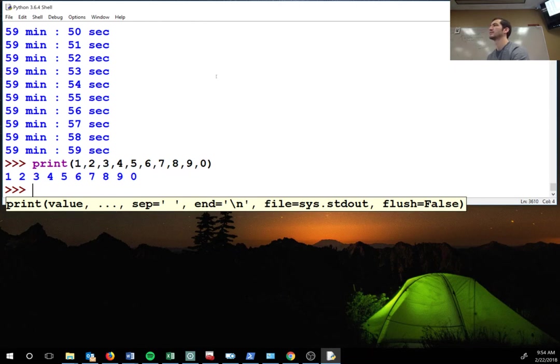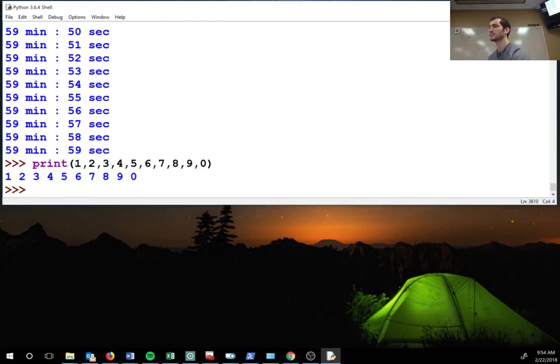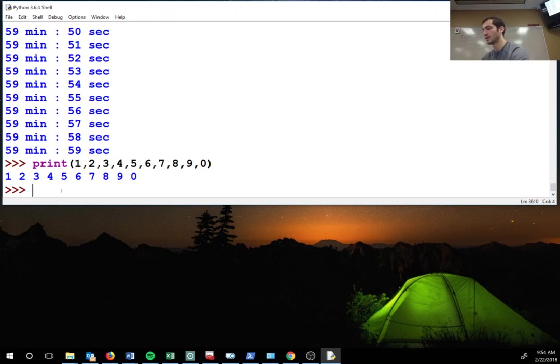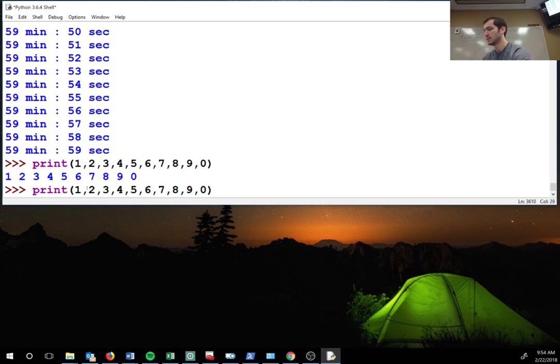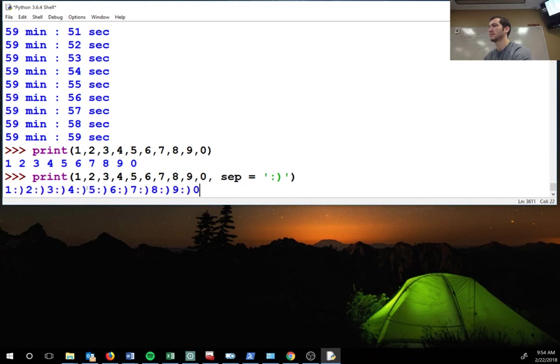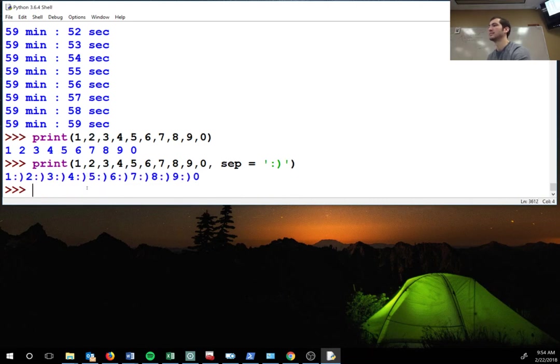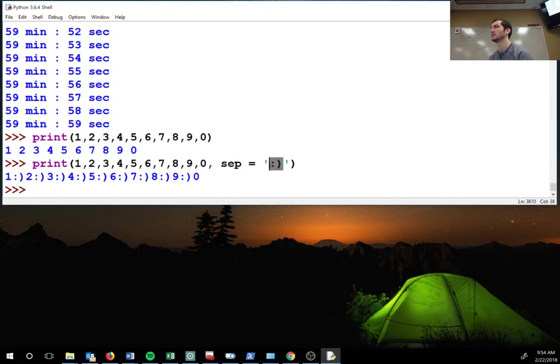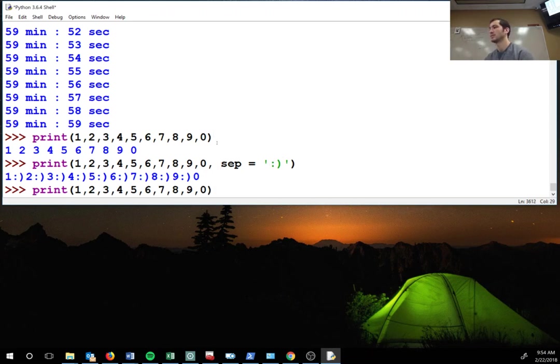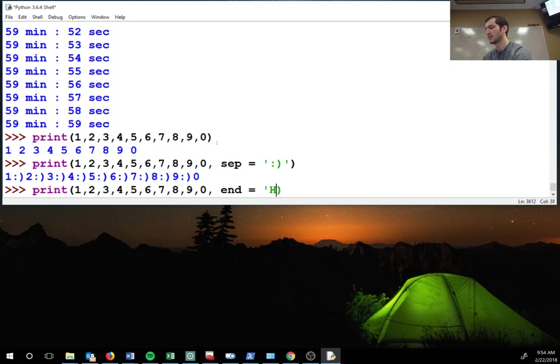Right, so I'm printing one, two, three, four, five, six, seven, eight, nine, zero. What I can do is I can go print sep equals with a smiley face, and in between each one of them I get this smiley face which is what I put here. Does that make sense? You can also do end, and you can end it with hello.